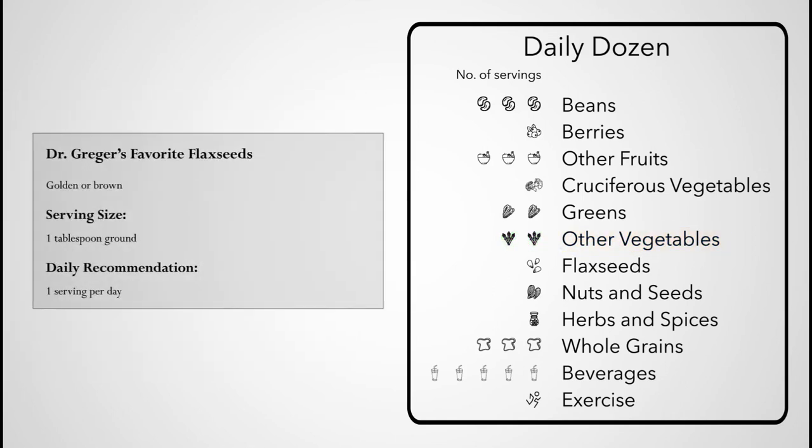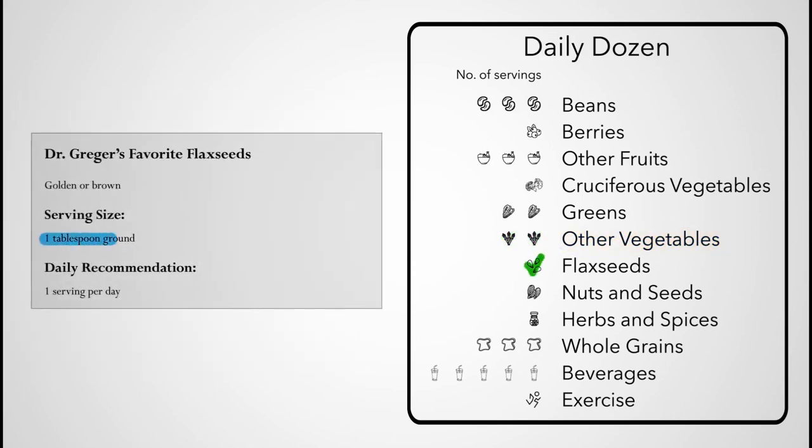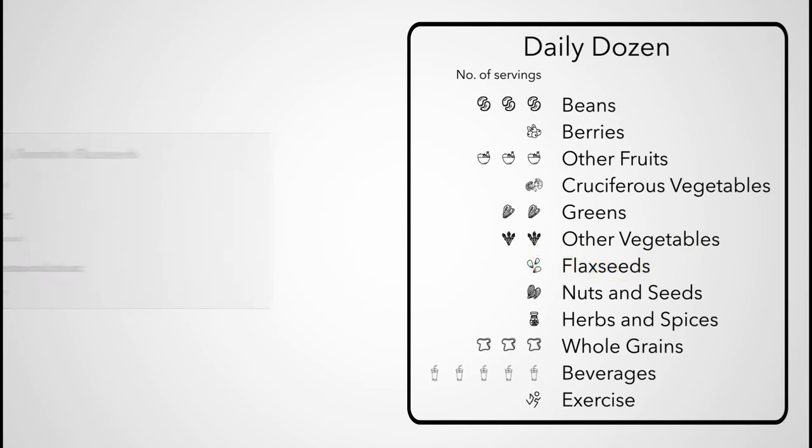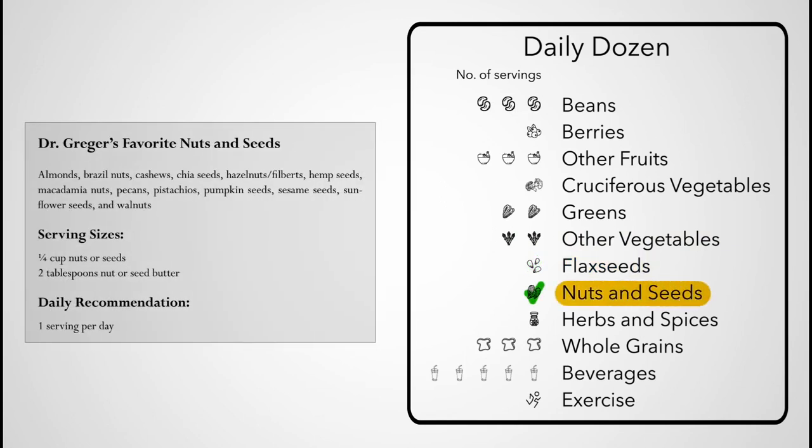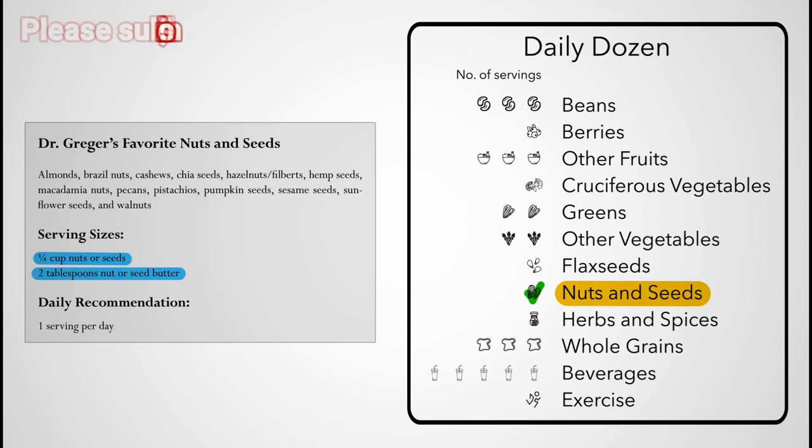Everyone should try to incorporate one tablespoon of ground flax seeds into their daily diet, in addition to a serving of nuts or other seeds. A quarter cup of nuts is considered a serving, or two tablespoons of nut or seed butters, including peanut butter.